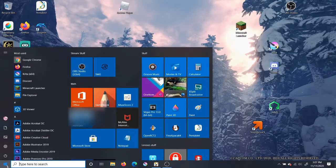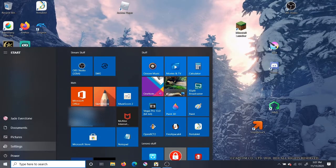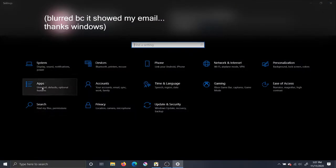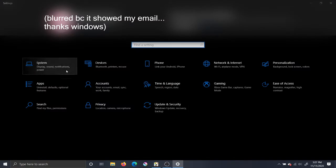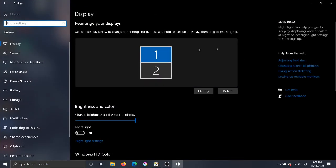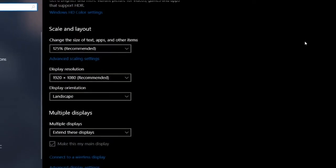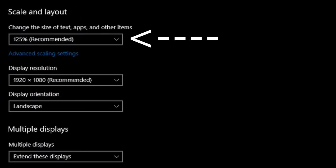To fix this you need to go into settings. Go to system settings and make sure you're on the display tab. Then on either monitor go to scale and layout and change the size so both screens are scaled to the same size.